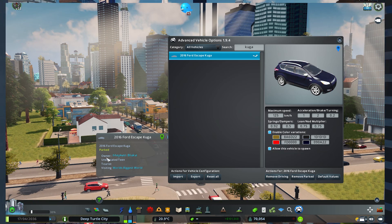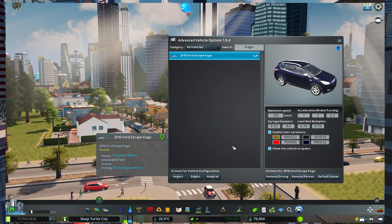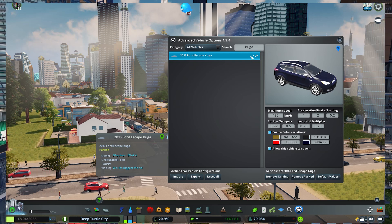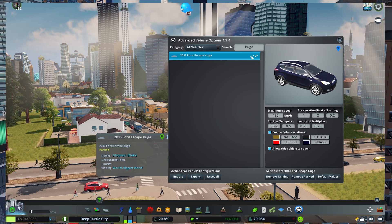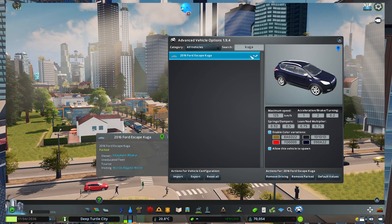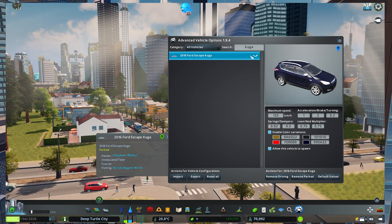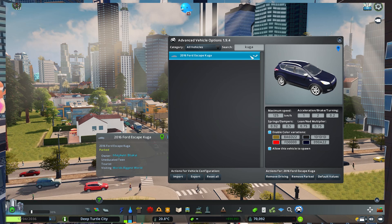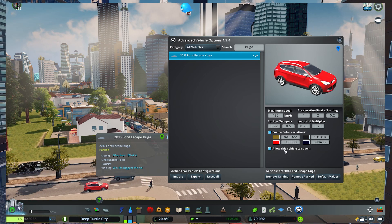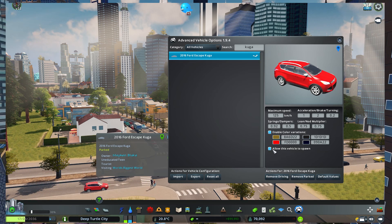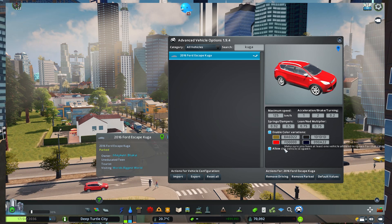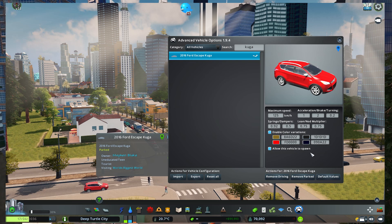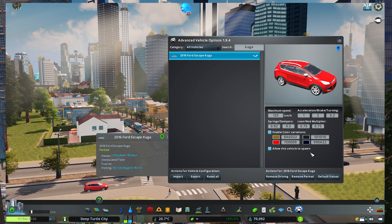Now if you don't like this car, you don't want it to spawn in your city, you can unsubscribe. Go back to Steam account and remove the subscription for this vehicle, or you can just click on this button here, allow this vehicle to spawn, and it will automatically disappear from the city.